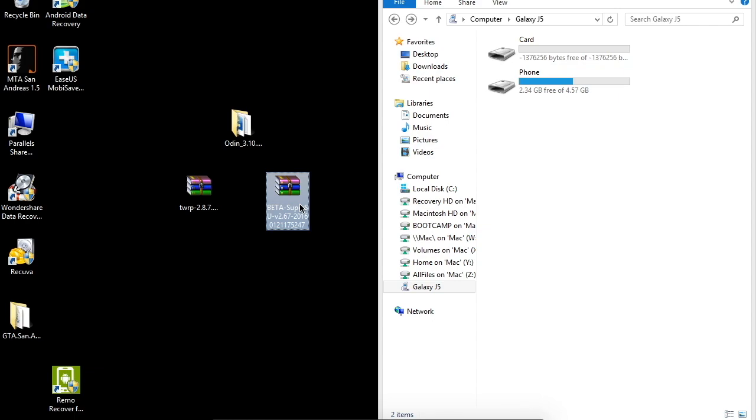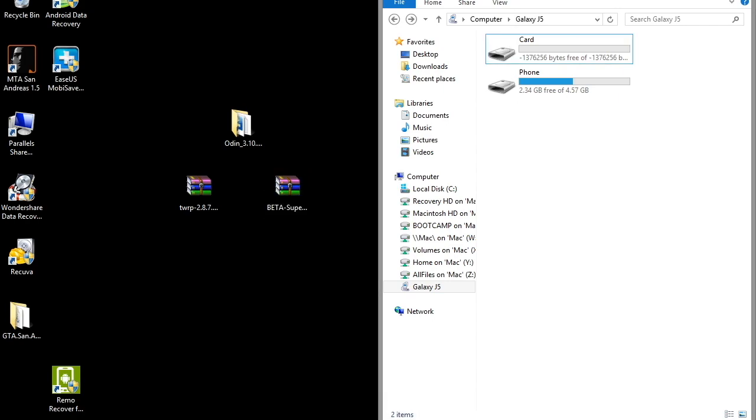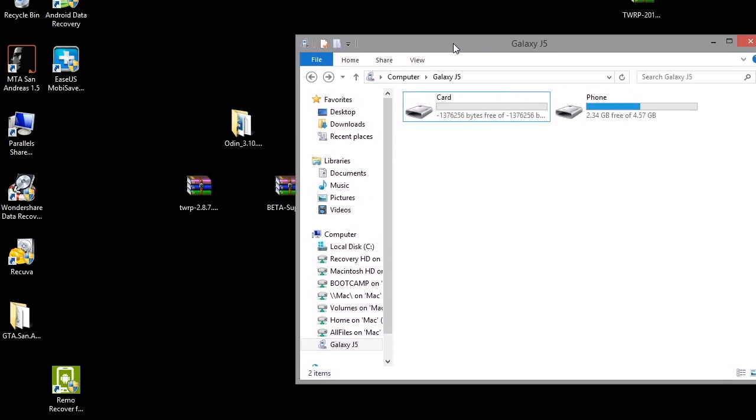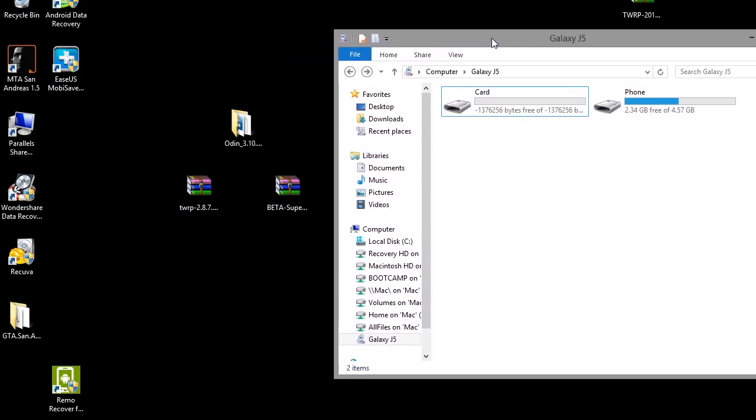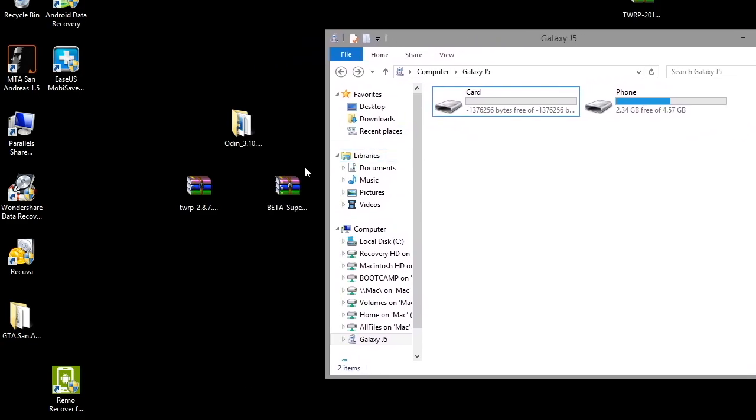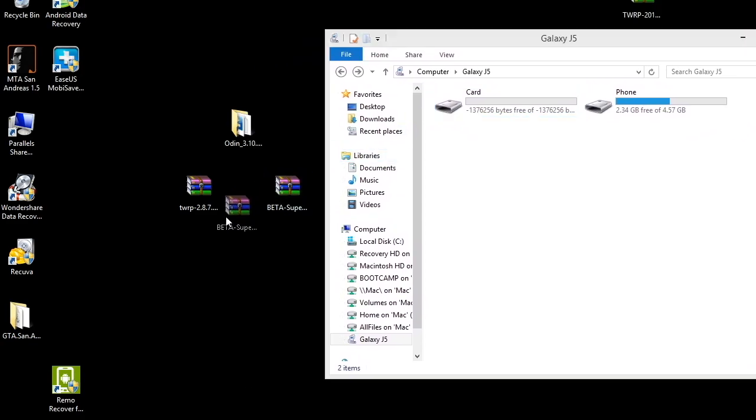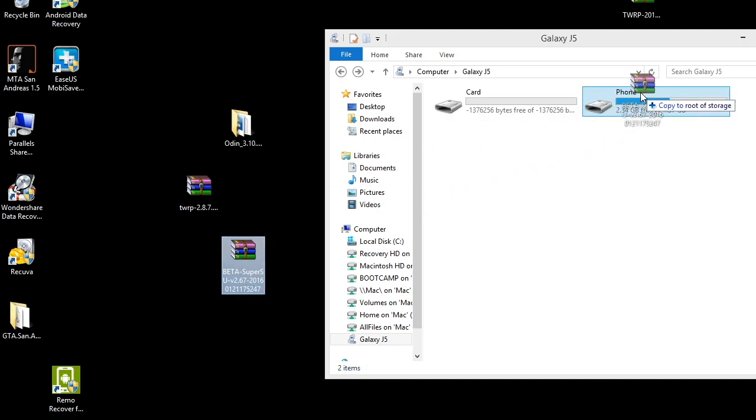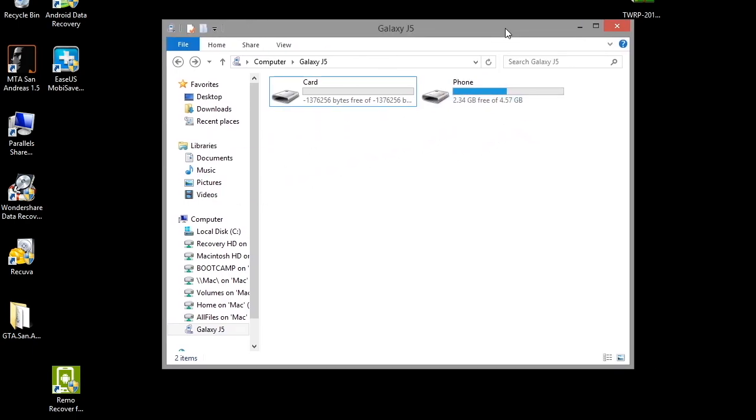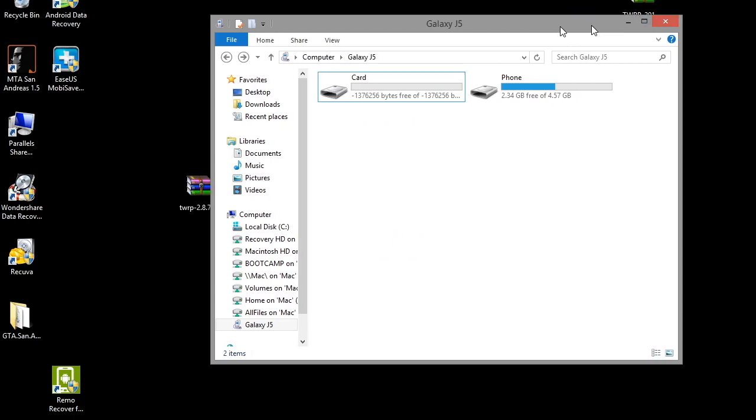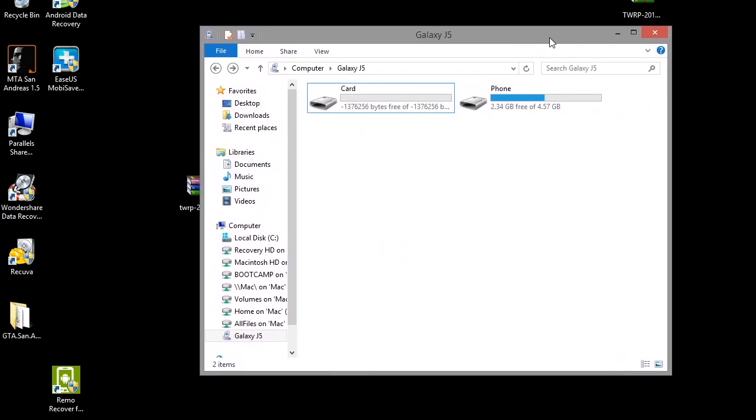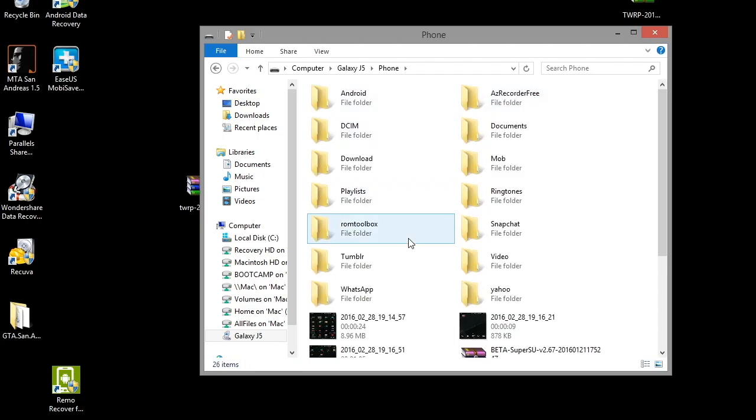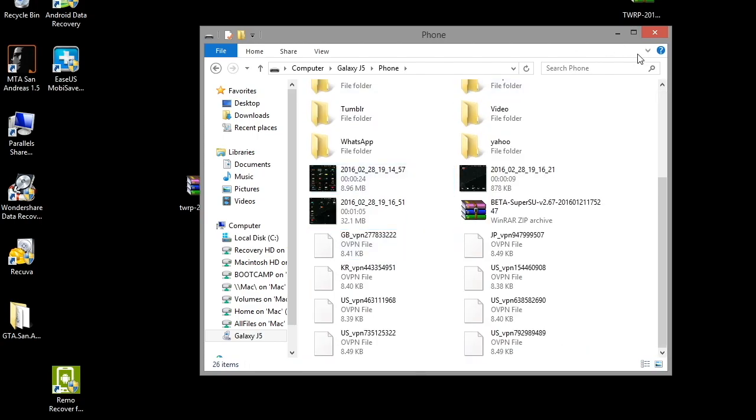After you flash the recovery on your device and once you see your phone boots normally, what you need to do is drag the SuperSU file to your phone's storage from your computer. So I kept it in my phone storage.